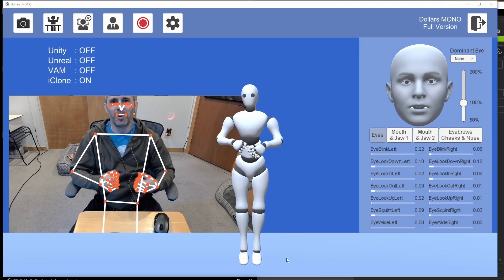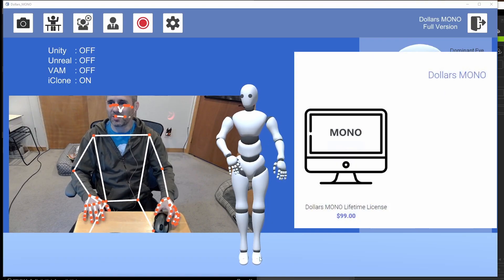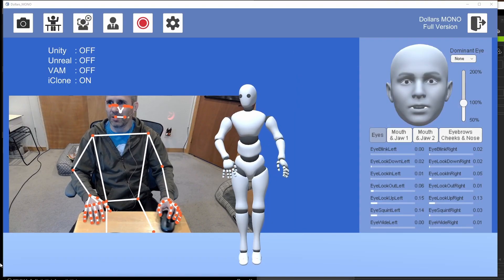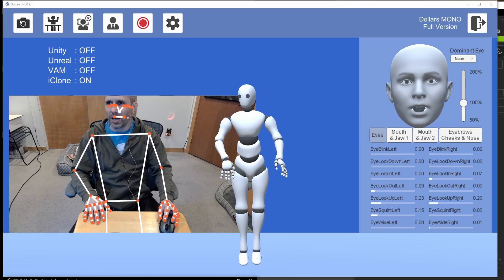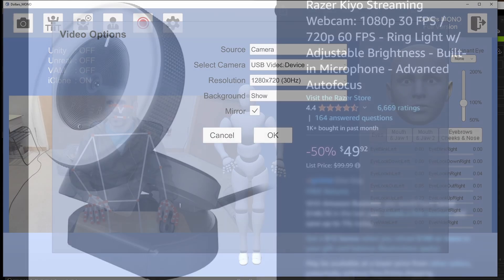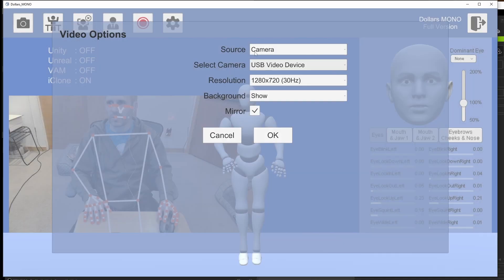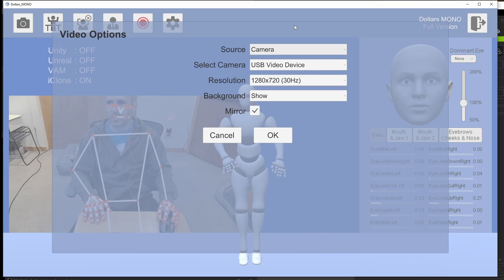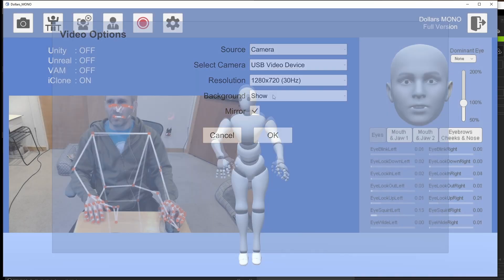I have Dollars Mono open here. Let's take a look at some of the options. First, you can see we have our camera source — if I click on this, it gives us a dropdown. I also have the Razer Kiyo right here. In the source we have camera, which I'm using right now, but you can also do a video file, which is a really nice option so you can record and then process it after the fact.